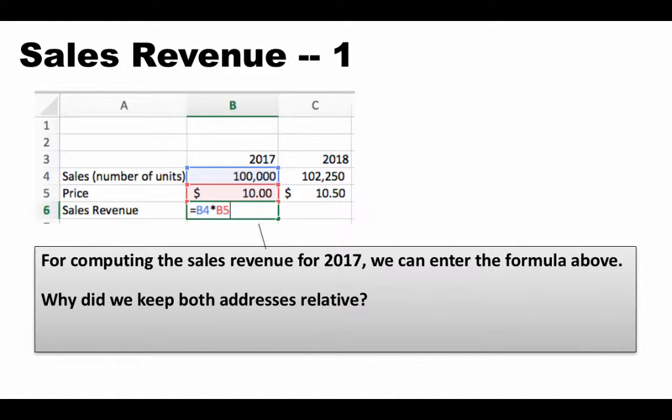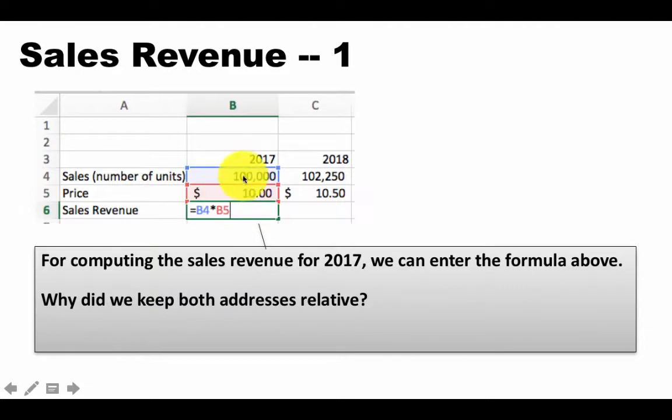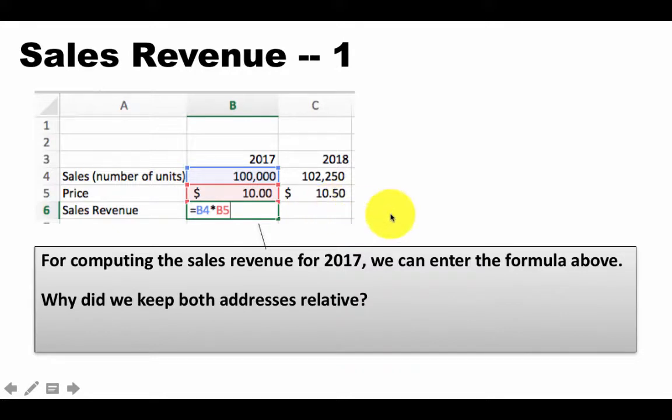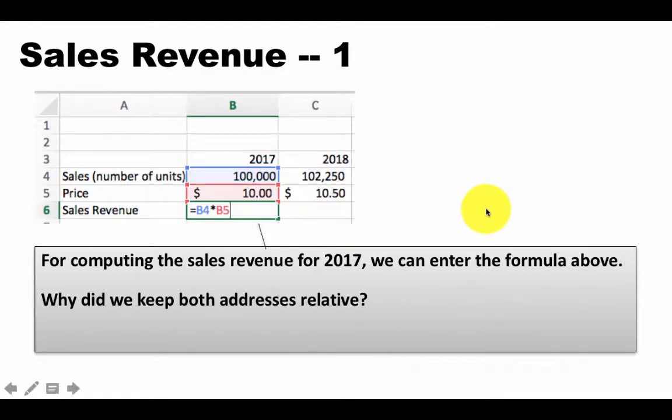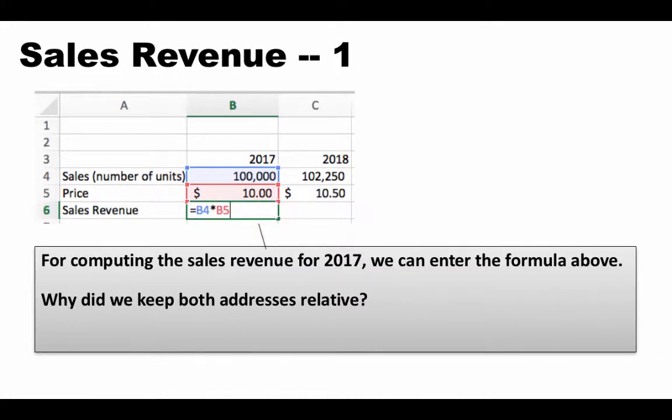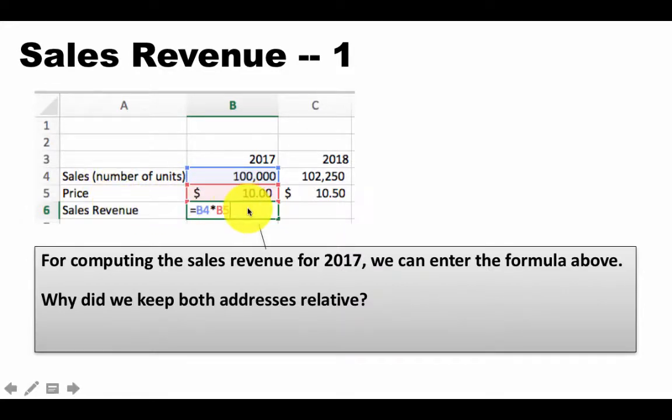So you probably found out the correct answer. The point is that this gives us the sales revenue for the year 2017. We now need to calculate the sales revenue for the remaining years 2018 through 2021. And once you write the formula here like this with two relative addresses, then simply copying and pasting the formula for all of the remaining years will do the job. For example, if we post the current formula, if we copy the value in B6, not the formula that is displayed, but the value that you see in C6, if you copy the cell C6, B6 and paste it into C6,